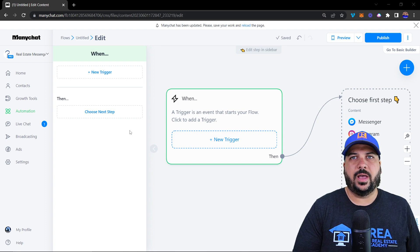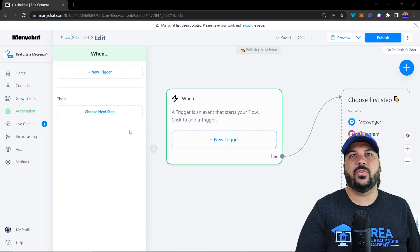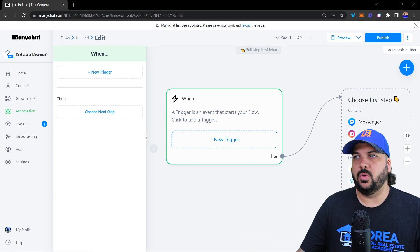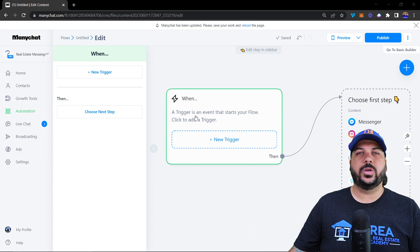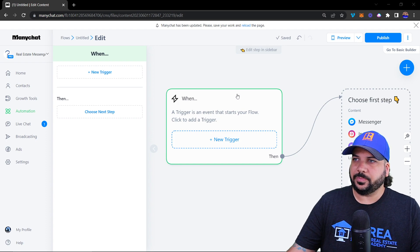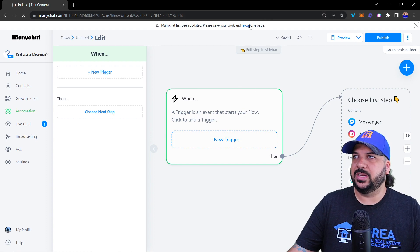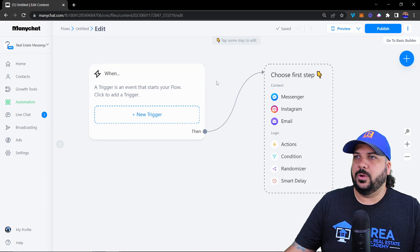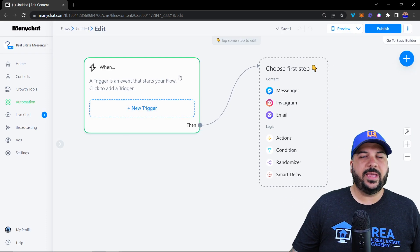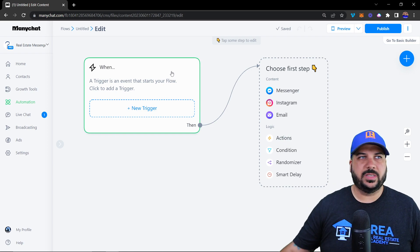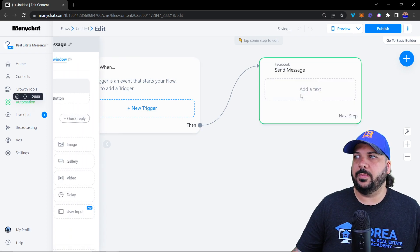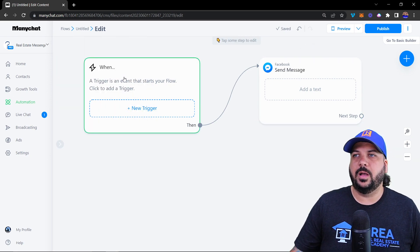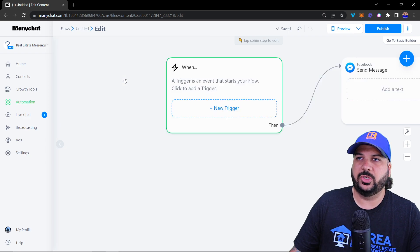The trigger is what gets people from outside of your chatbot into your chatbot — what is happening to trigger a specific flow inside of MiniChat. Let me reload this page real quick. This is the beginning of a flow. Obviously this flow has not been created, but if it was it would have messages and all that kind of stuff inside there, but at the beginning there's the trigger.